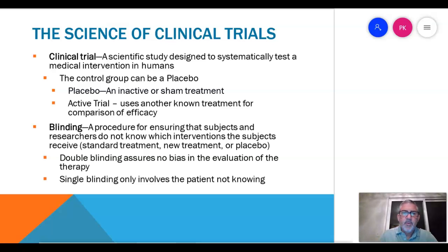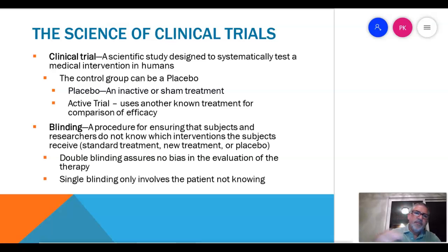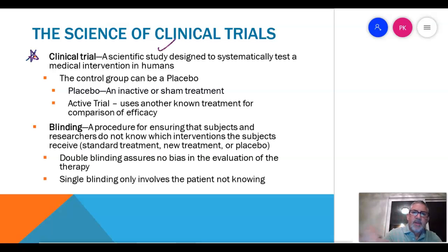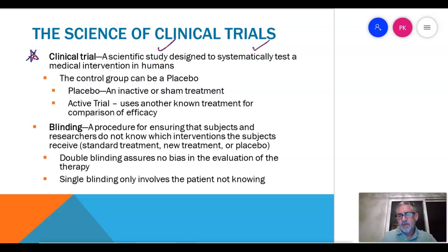We're moving to Chapter 6, and we're going to talk about clinical trials. A lot of stuff we already know. So, clinical trials — it's a scientific study, and it's systematic. It means we have to have a method for doing it that's reproducible, kind of like the scientific method.